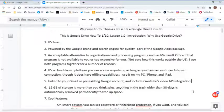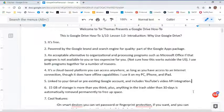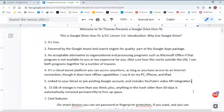Number four, it is a cloud-based platform. You can access it anywhere as long as you have an internet connection, though it does have offline capabilities. I use it on my PC, I use it on my iPhone, and I use it on my iPad.